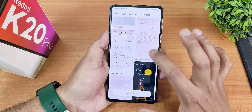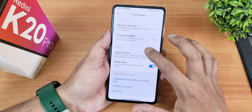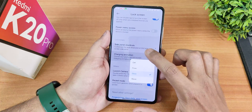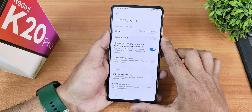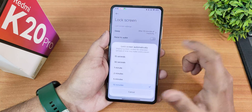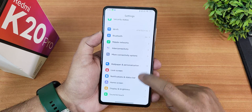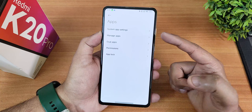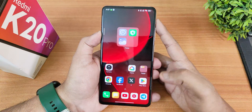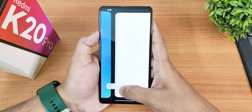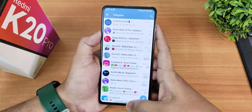You can use all MIUI themes from the theme store — there's a plethora of options. Charging animations are also customizable. Lock screen options include double-tap to wake/sleep, raise to wake, and lock screen timeout. In app settings, the app lock feature is available — I've locked Telegram, and tapping the fingerprint scanner unlocks it and takes you back to where you left off.